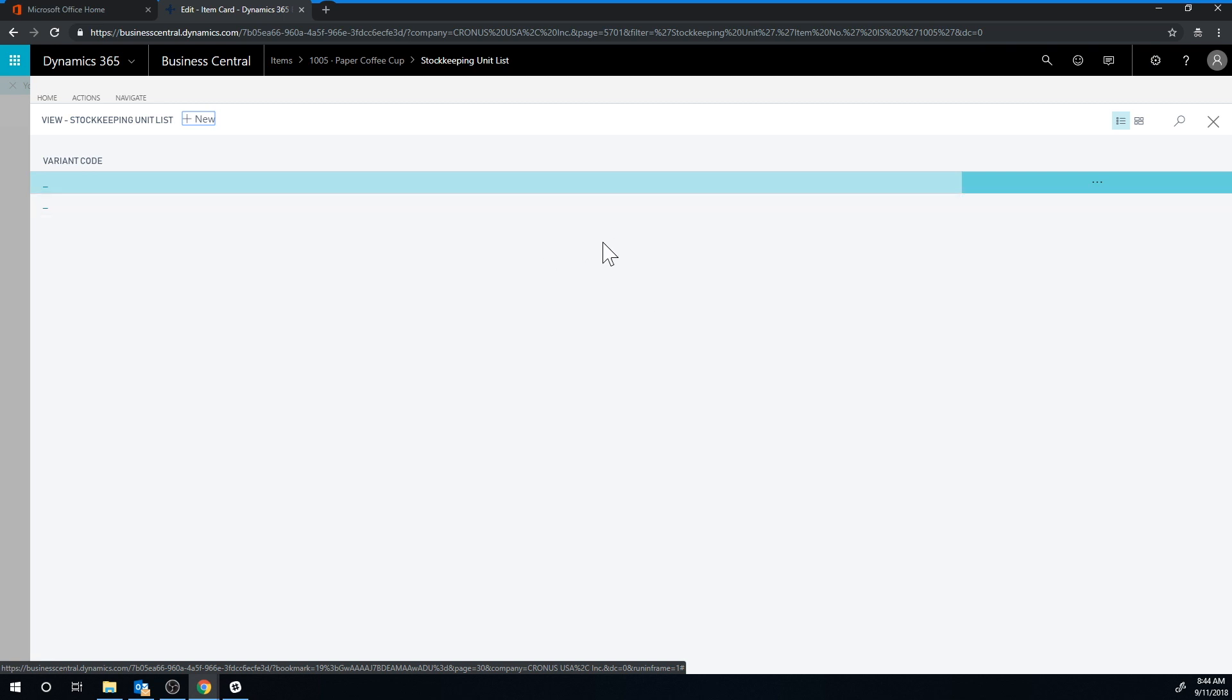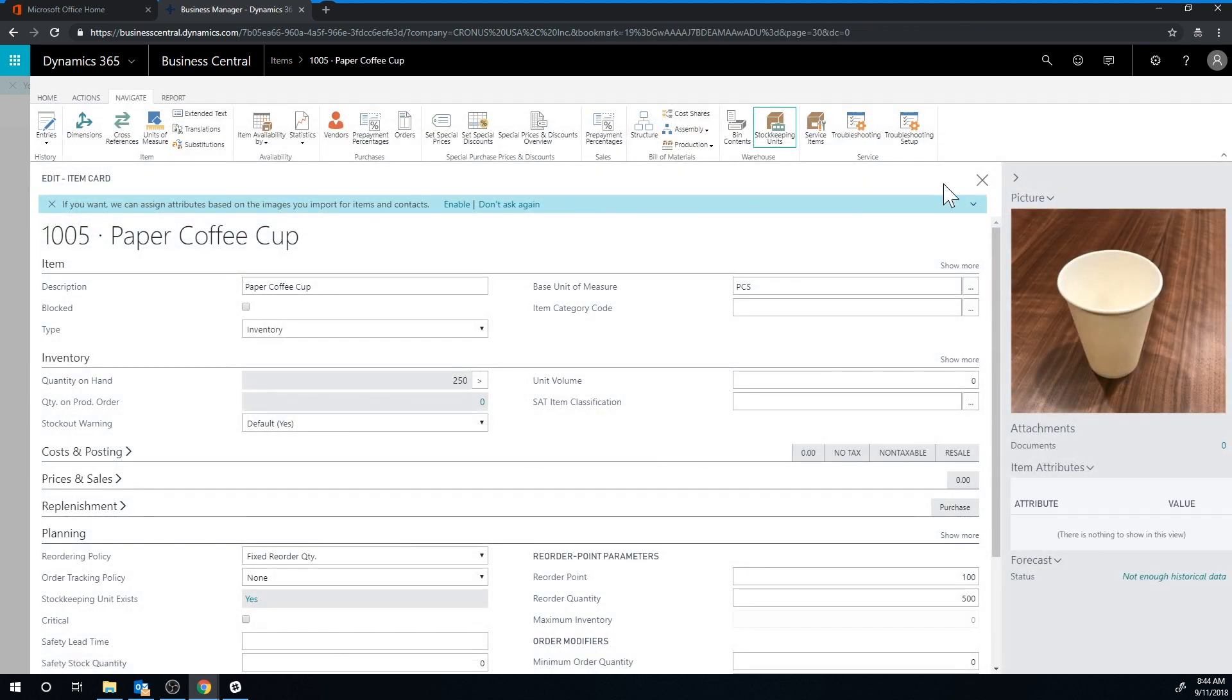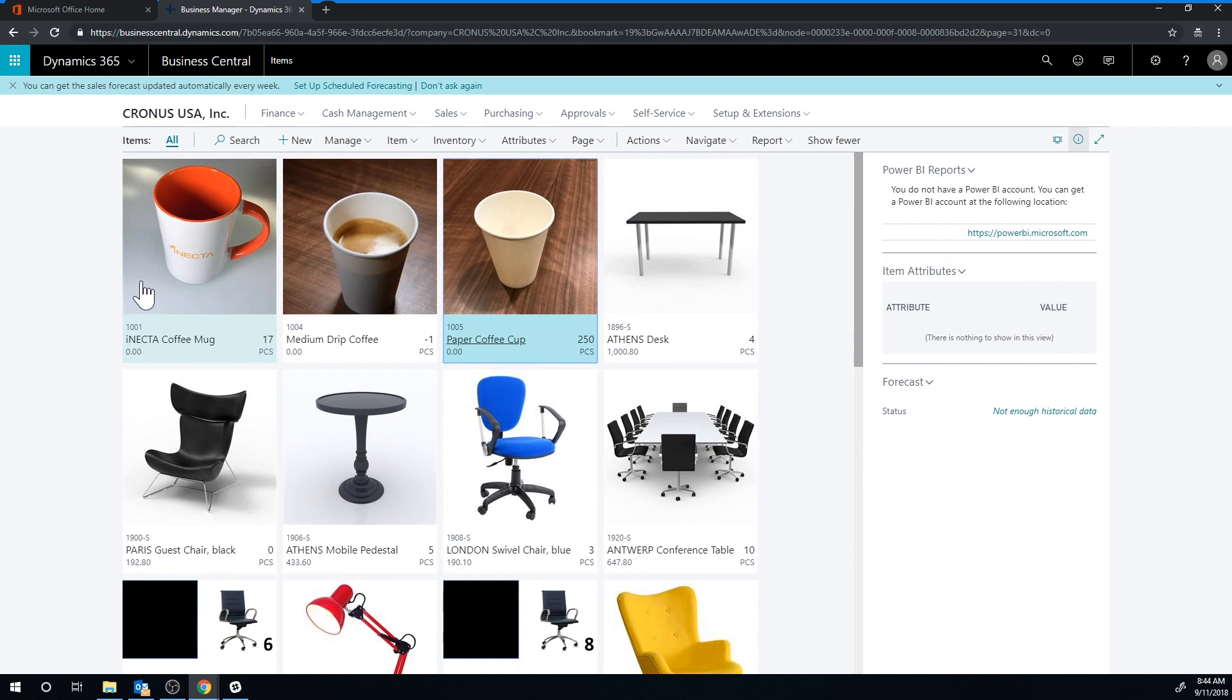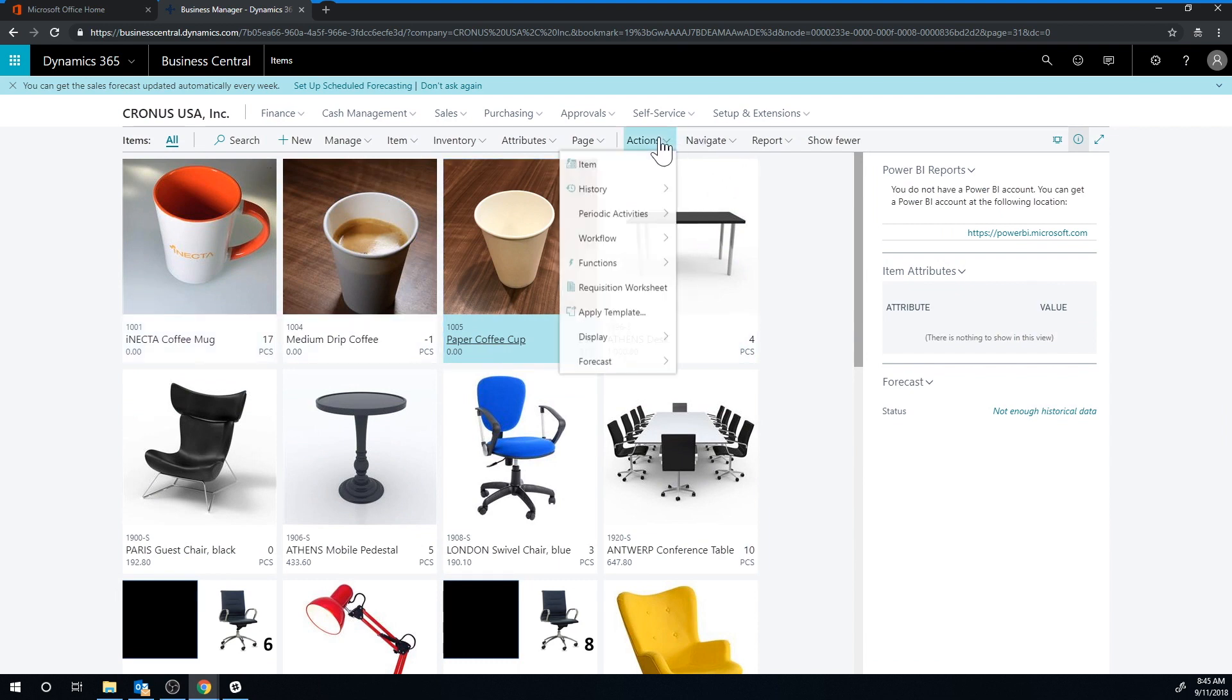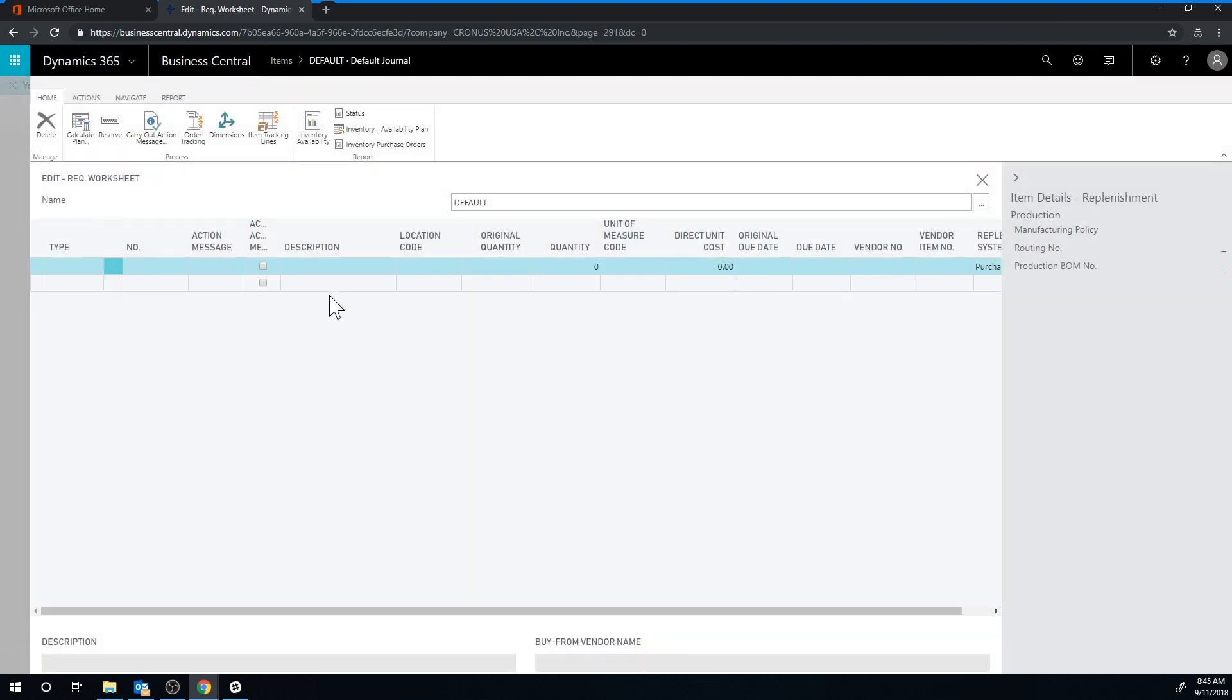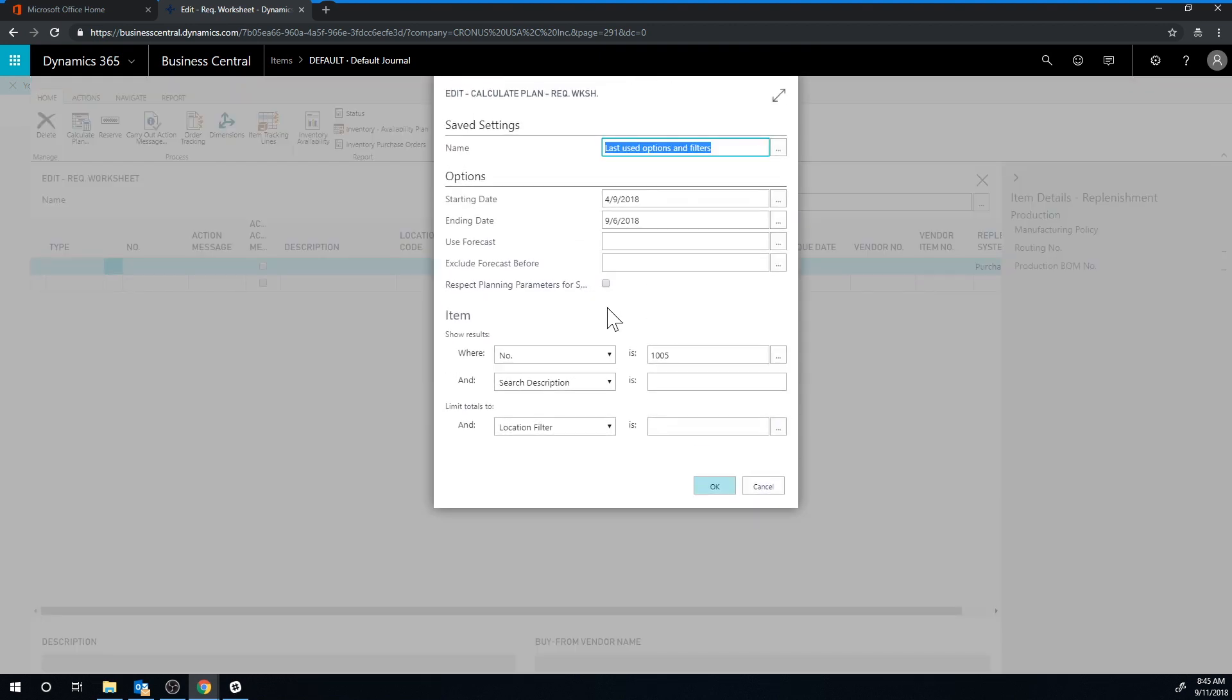We go out of here and go into the item list. Now if I go into actions requisition worksheet, I can go ahead and hit calculate plan for the item. Remember, now we have these stock keeping units, so it's going to be looking at the stock keeping units, not the item when it's actually calculating, and it's not going to look at the blank location.